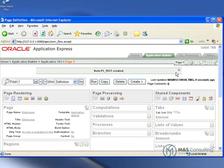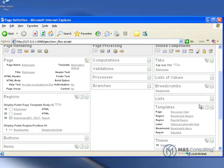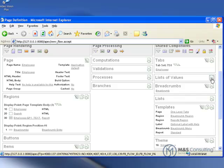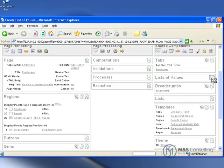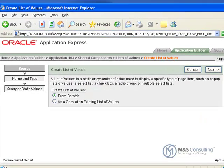I am going to pick up right where we left off. We just finished creating our P1 text item and now what we need to do is create our list of values. So under Shared Components we are going to say Create List of Values, it is going to be from scratch.